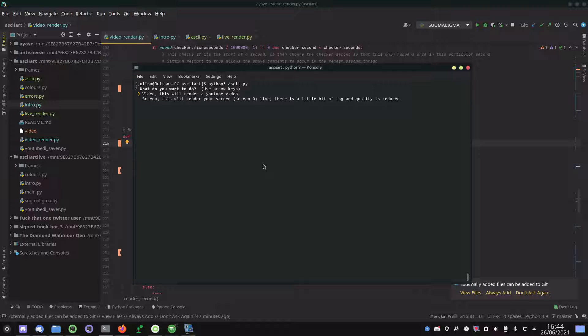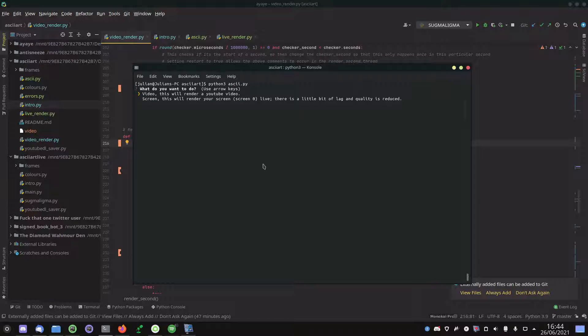Video would do the traditional load up YouTube video and render it, or screen will render your screen in real time. It's quite intensive on the CPU, but I'm going to go through every option. So first of all, let's start off with video.